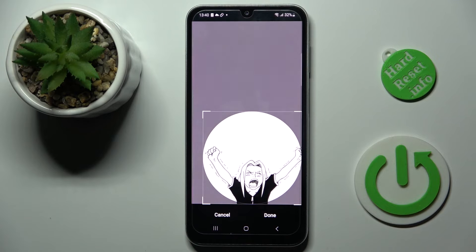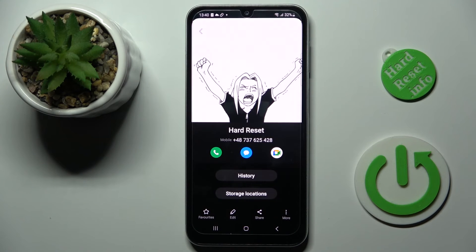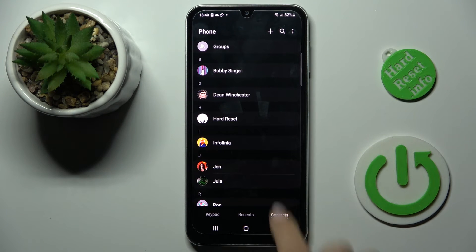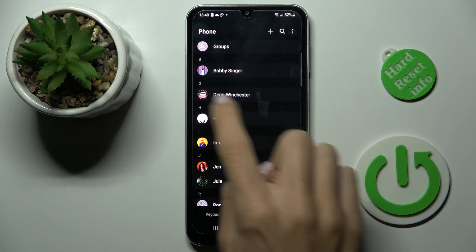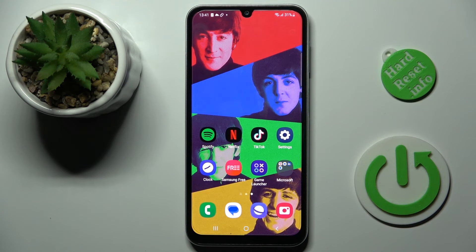You can customize it however you like. Tap on done and click on save. As you can see, the picture is applied and this is also visible in your contact list.